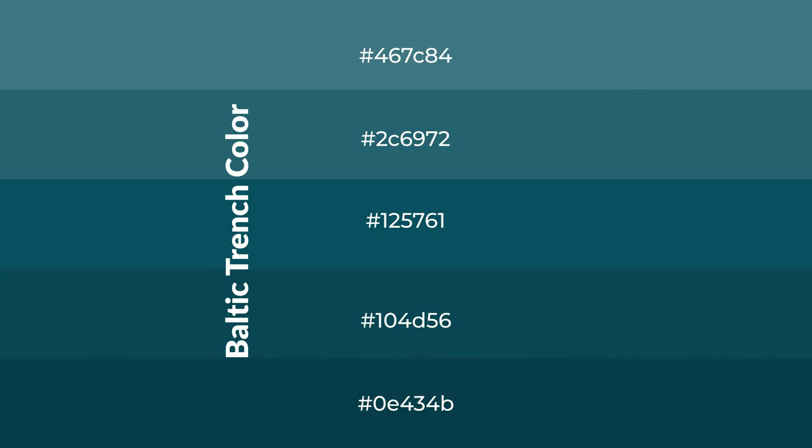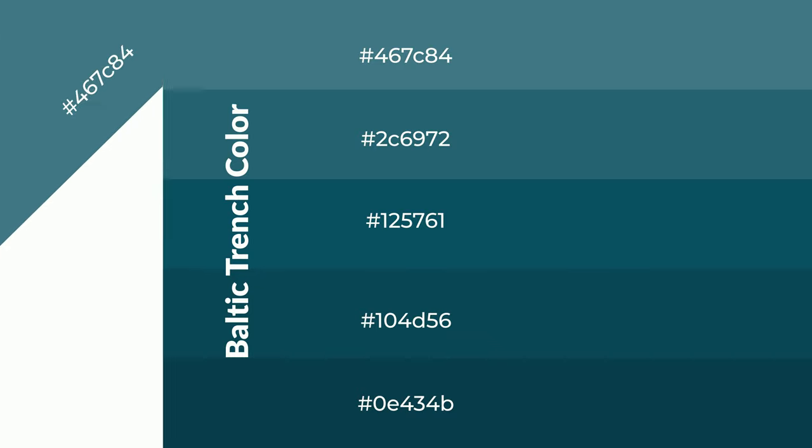To generate shades of a color, we add black to the color, and it is used in patterns, 3D effects, layers. Shades create depth and drama.